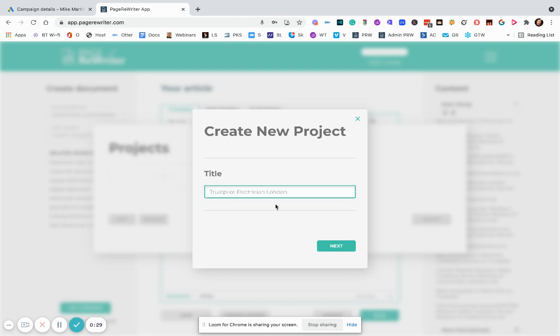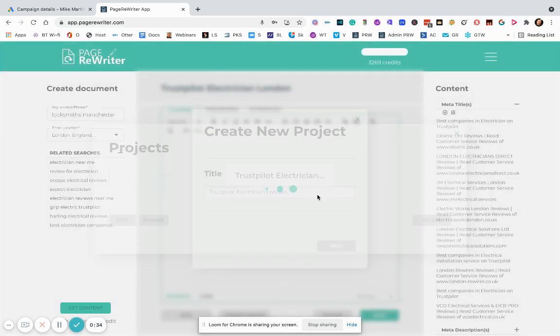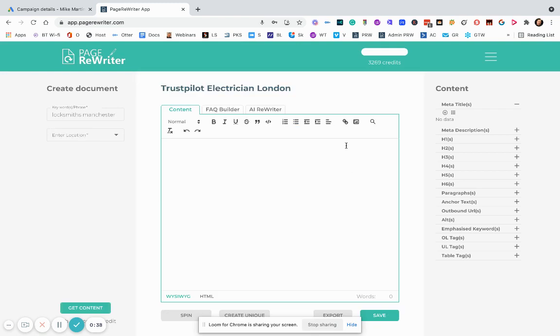And the name of the project is going to be Trustpilot Electrician London. We click next on that. And this will open up a new project.